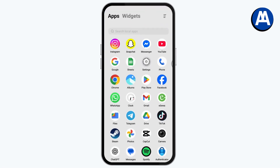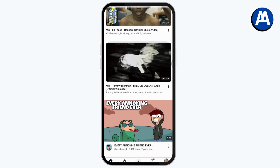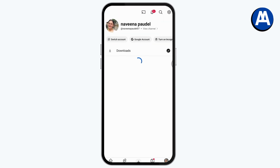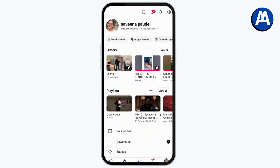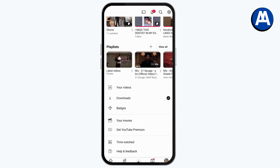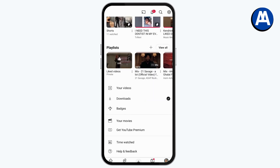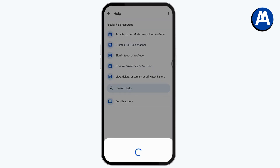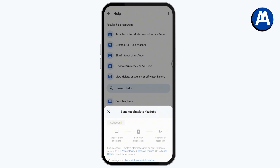If that still doesn't fix your problem, open your YouTube application. Go to the profile icon on the bottom right, then go to Settings on the top right, scroll down and tap on Help and Feedback, then tap on Send Feedback.